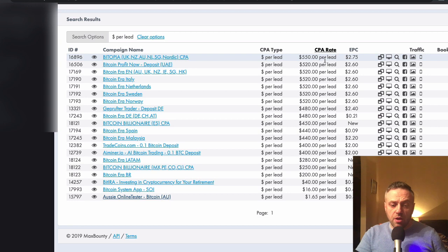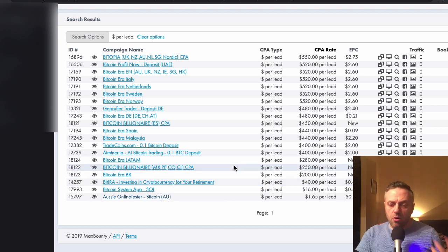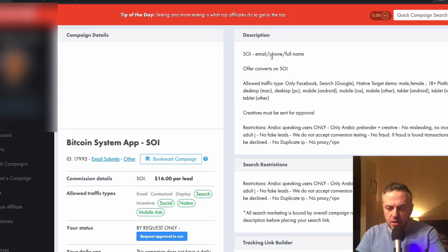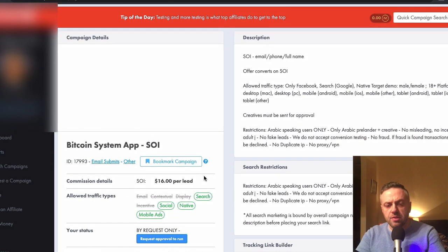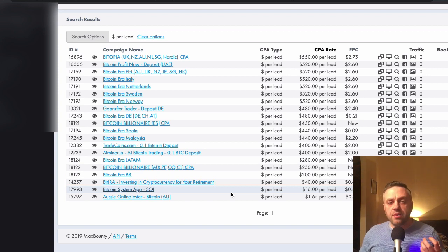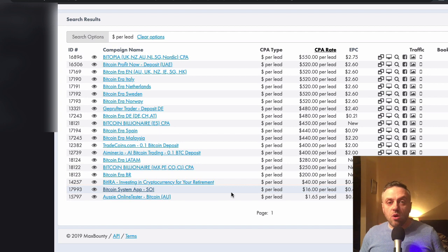You have offers that pay a large amount of money and then you have regular email submit offers. If you want to promote Bitcoin you can promote serious offers or just lead offers. There's an SOI offer that converts on email, phone, and full name — they're not even required to enter their credit card. It has a 40 cent EPC and pays $16 per lead, without requiring any financial details, which usually stops people.